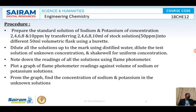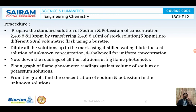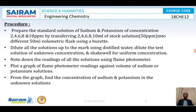Let us see how to prepare the standard solutions for sodium and potassium. We are going to prepare standard solutions of 2, 4, 6, and 8 PPM by transferring 2, 4, 6, and 10 ml of a 50 PPM stock solution into different 50 ml volumetric flasks using a burette. These solutions are diluted to the mark using distilled water, and we also dilute the test solution. We label the flasks 2, 4, 6, 8, and note down the readings from all solutions using the flame photometer. We then plot a graph of concentration of sodium or potassium to determine the unknown solution.